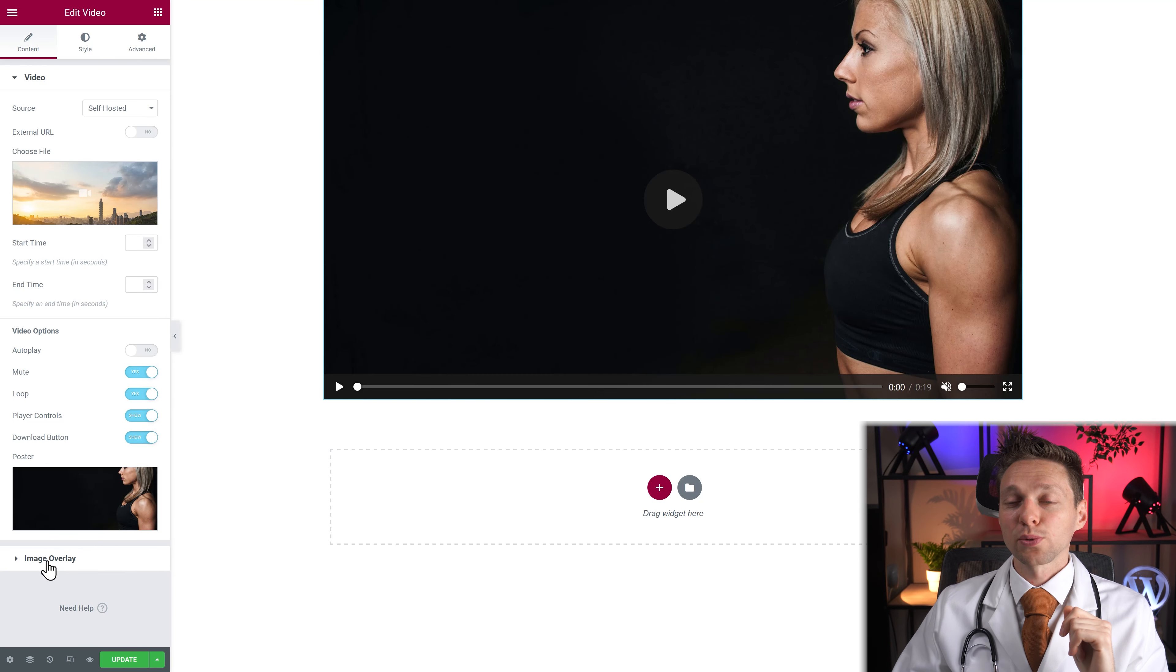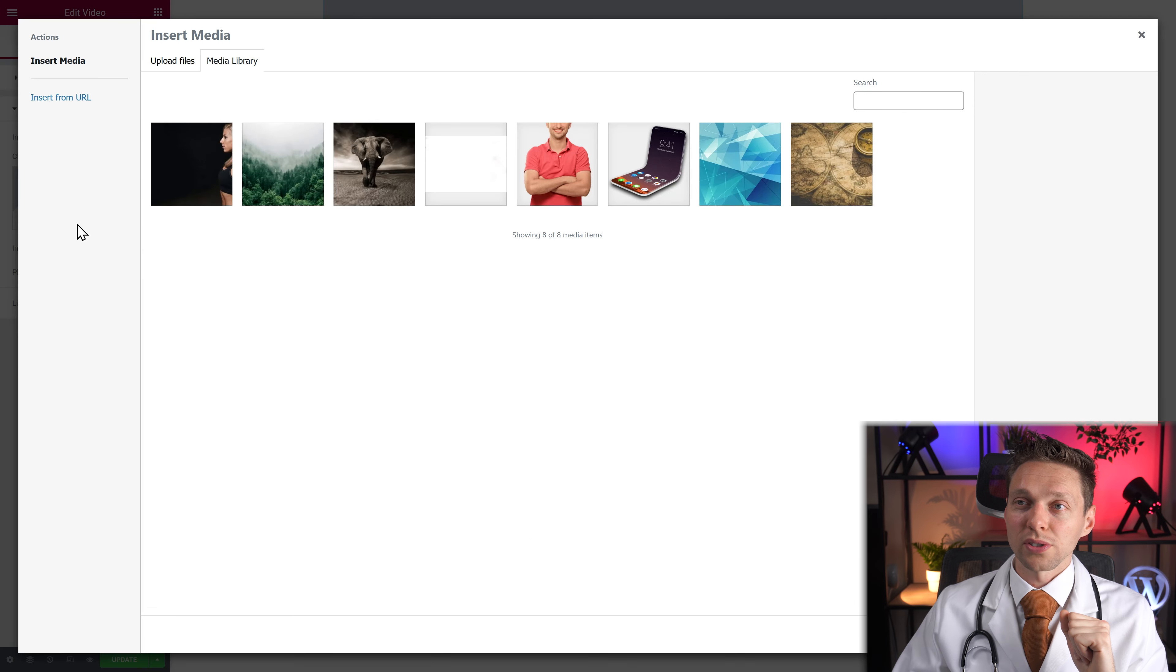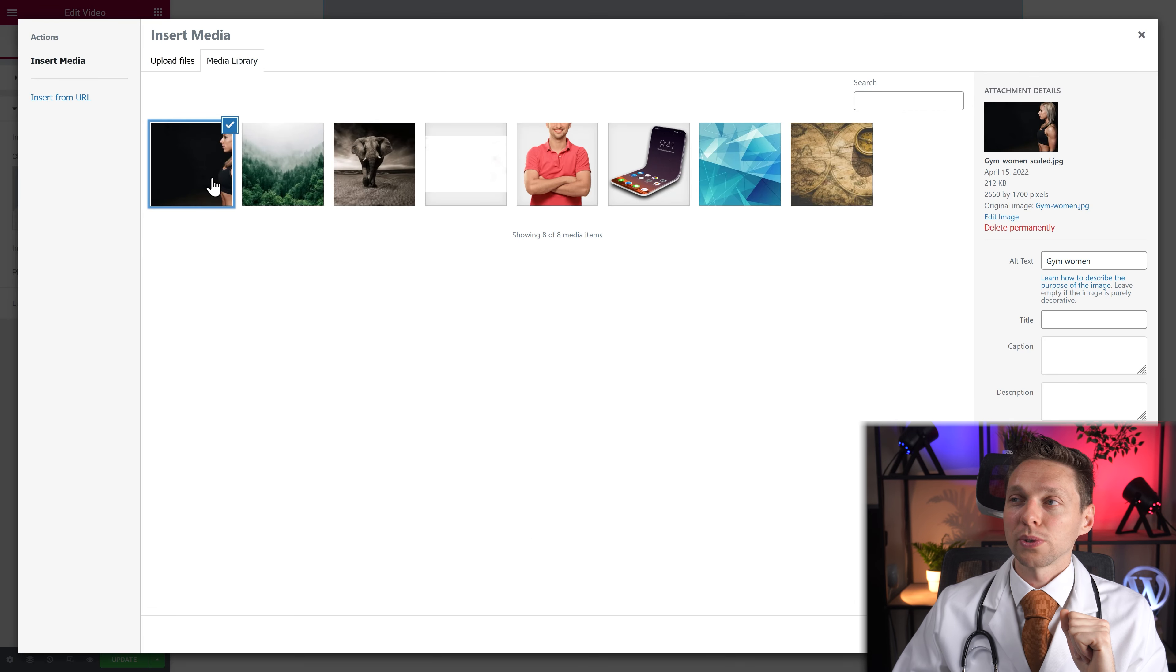Alright let's go to the next one. Image overlay. When you enable the image overlay, this is what happens. You get a placeholder. Let's choose a different image.